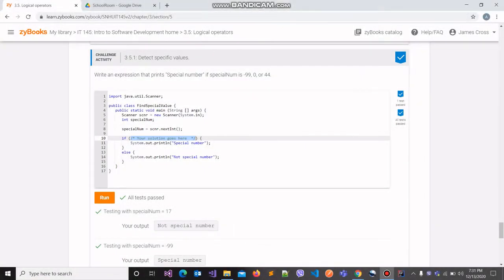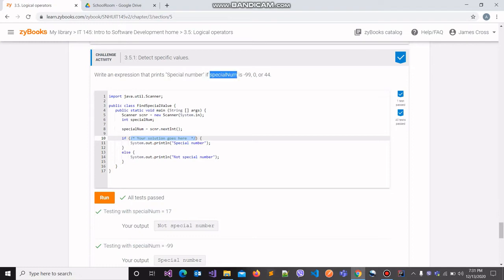In this video, we are going to work on challenge activity 3.5.1, which deals with logical operators. We are required to write an expression that prints the string 'special number' onto the console if the value stored in a variable called specialNum is either one of these three values: minus 99, 0, or 44.